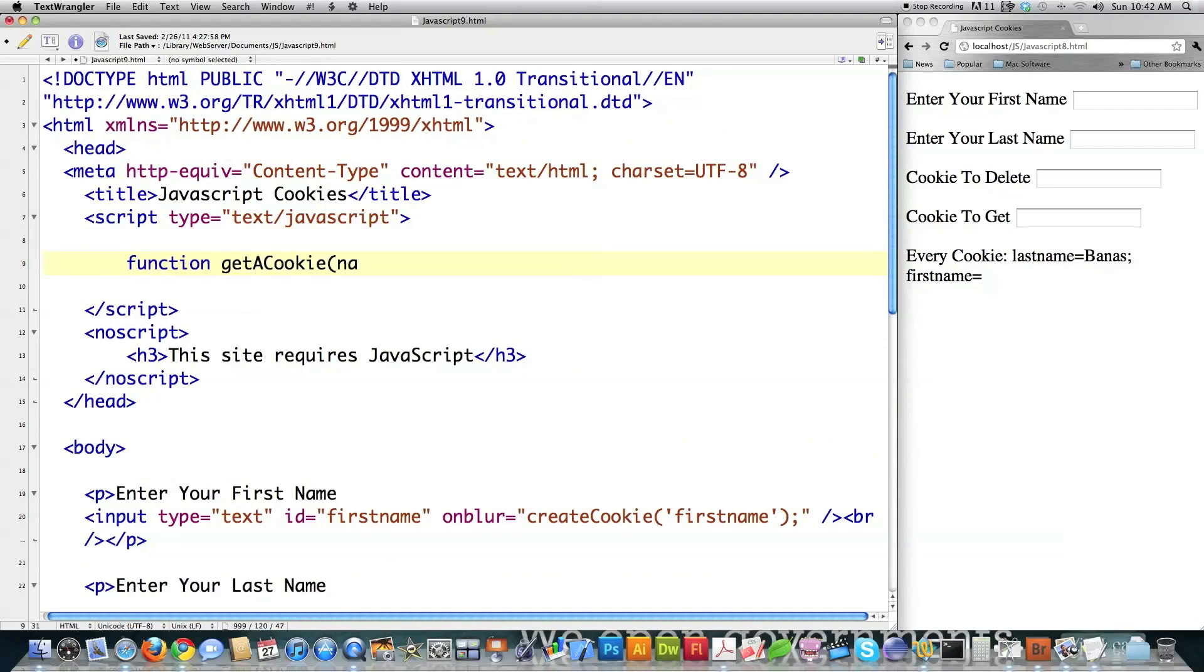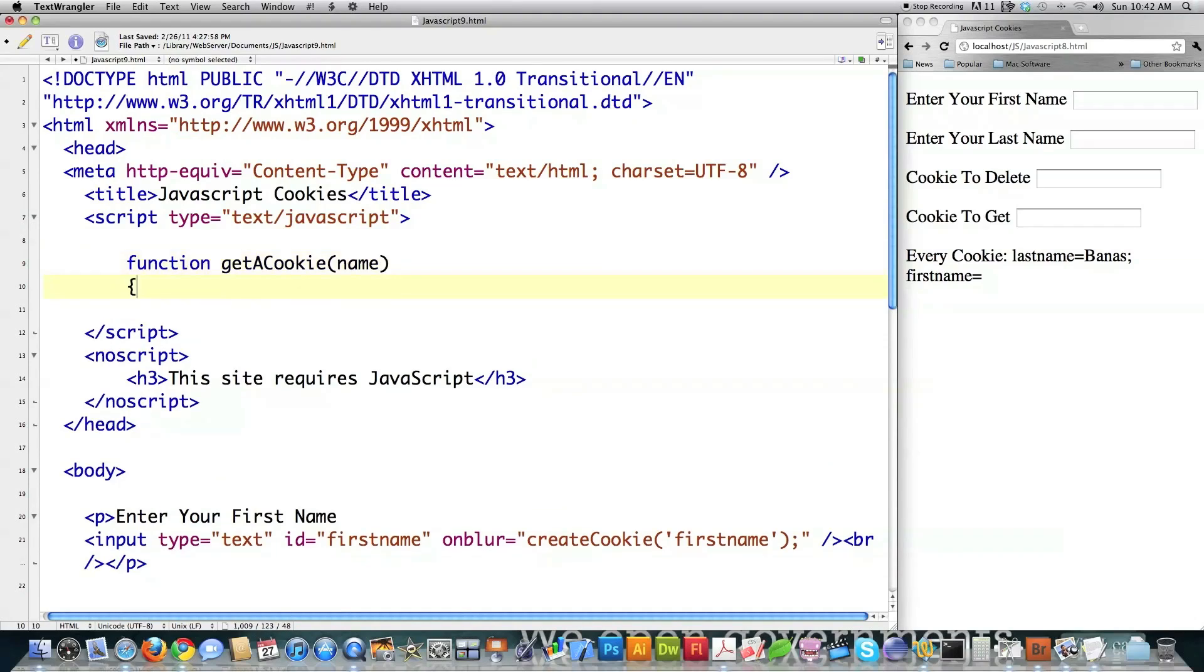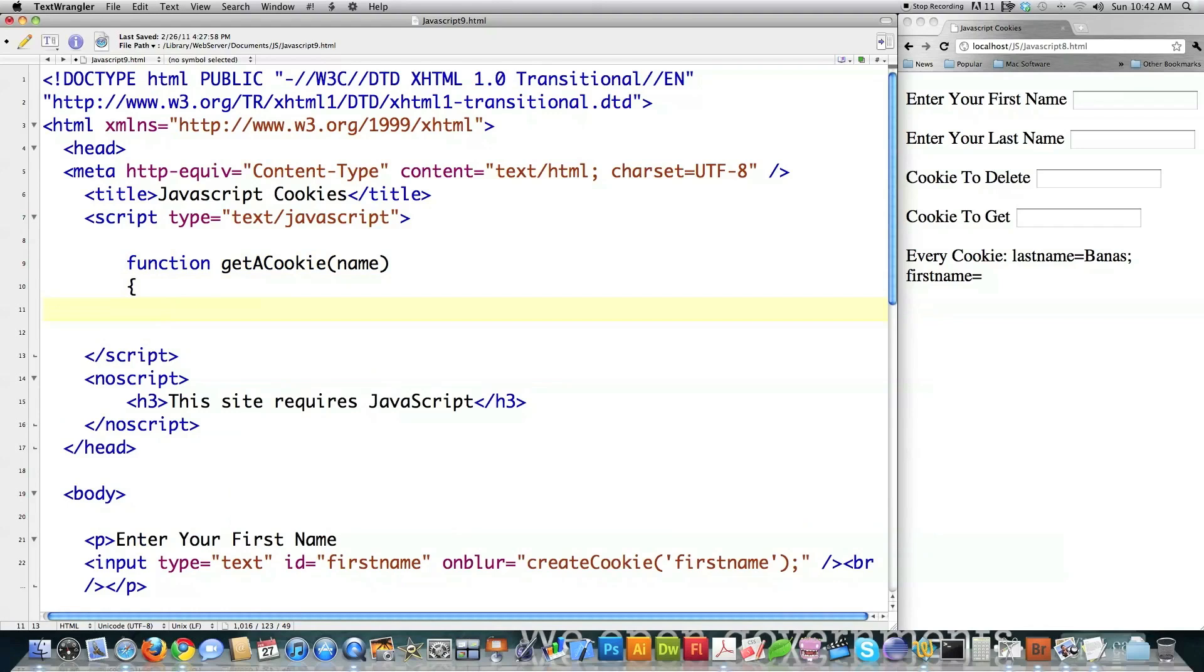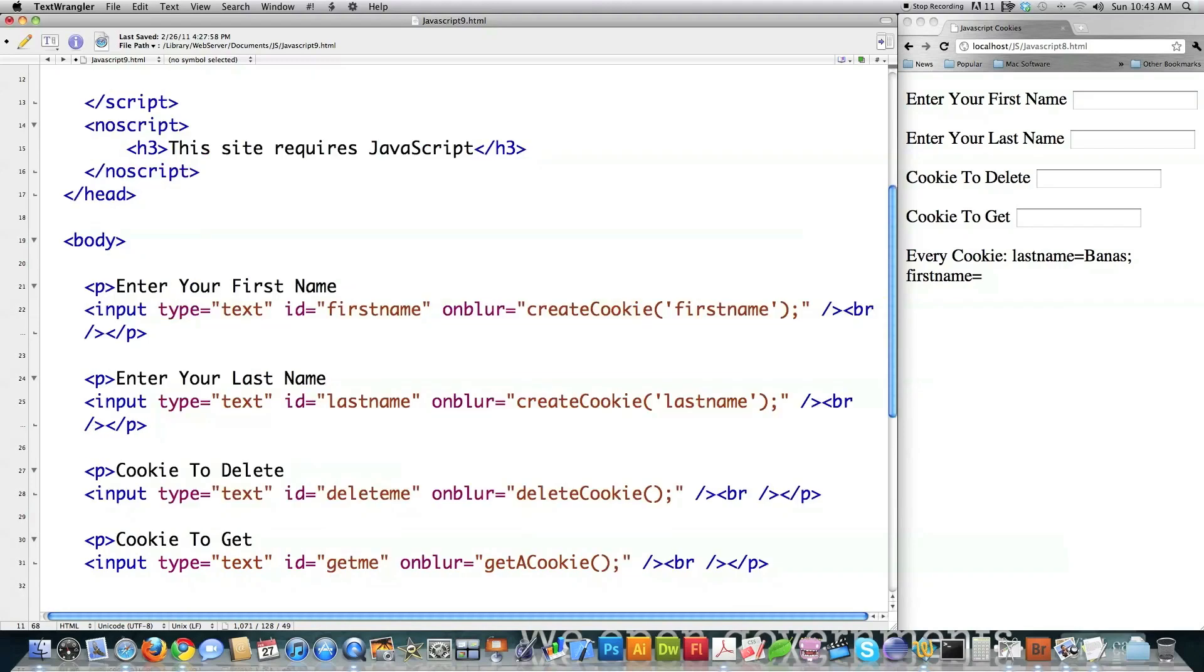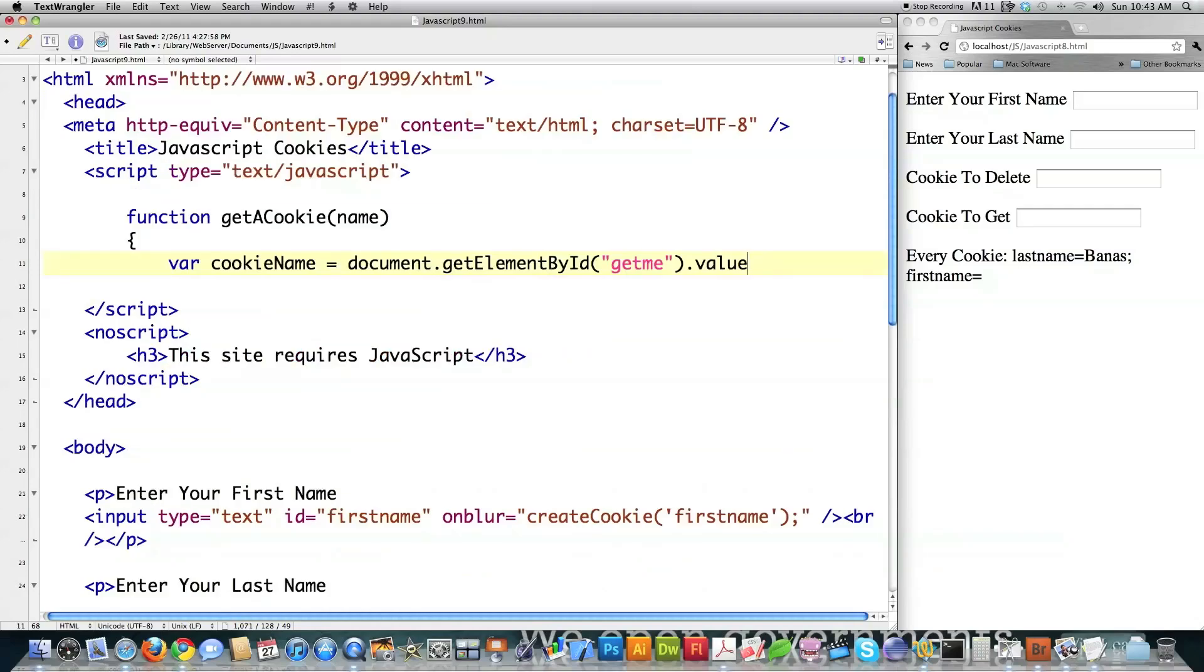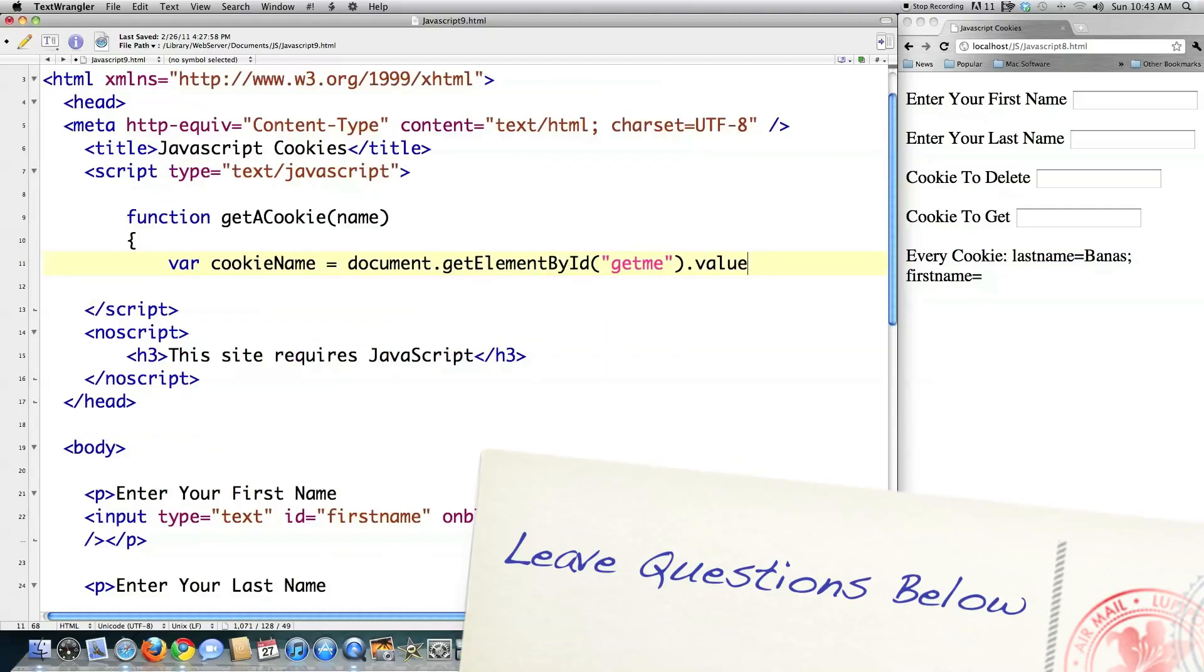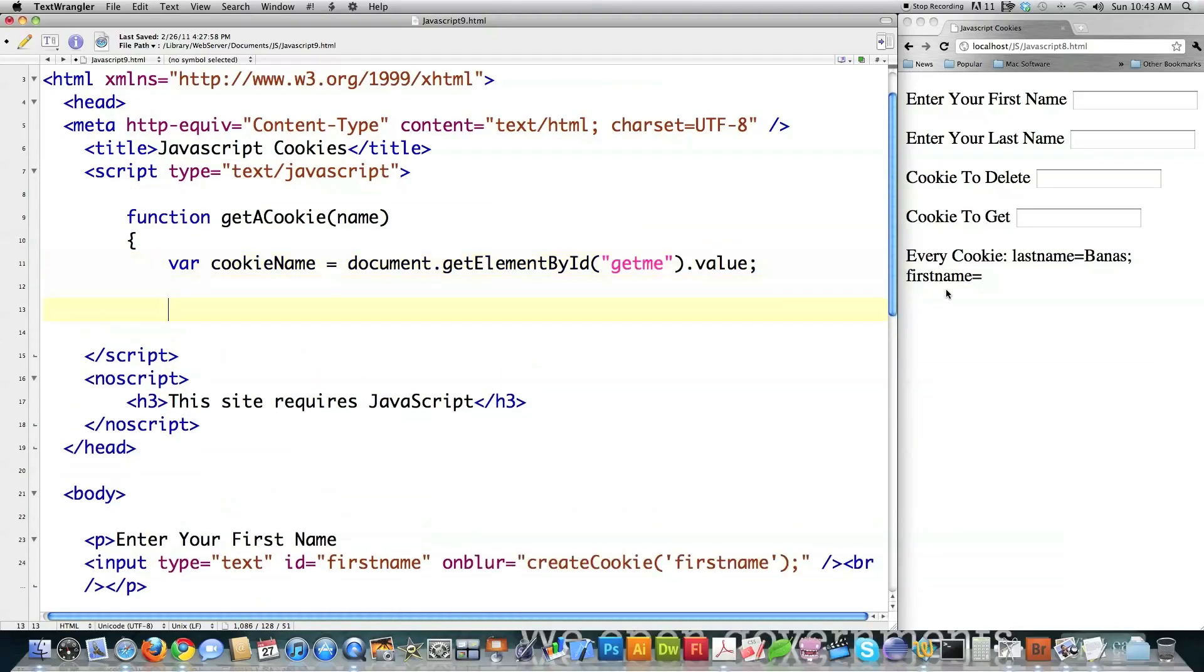A cookie. It's going to receive the ID for the text box over here. I've got to create a couple variables. Get element by ID. I'm going to jump over to whatever is stored. Cookie to get. Right here. See? The ID name is get me. So I'm going to take the value out of there and store it in this new variable that I just created.